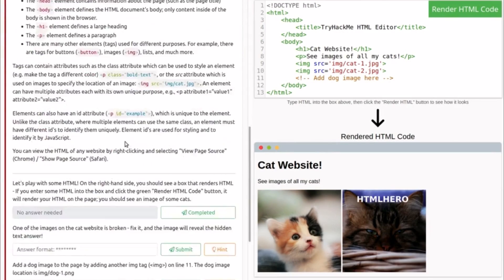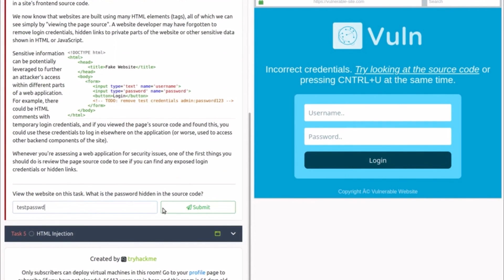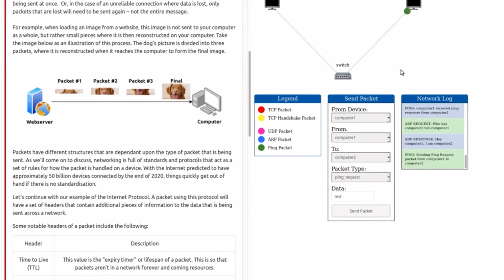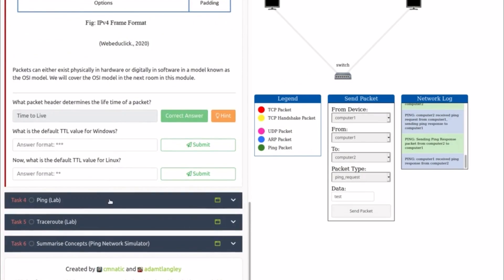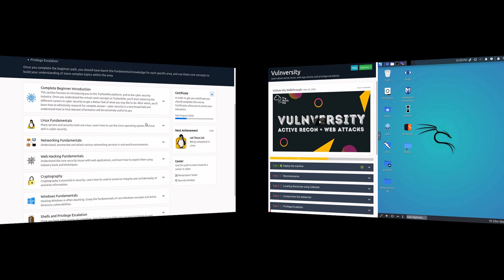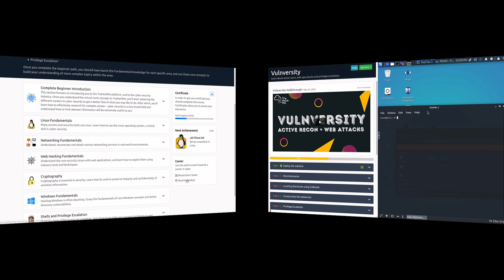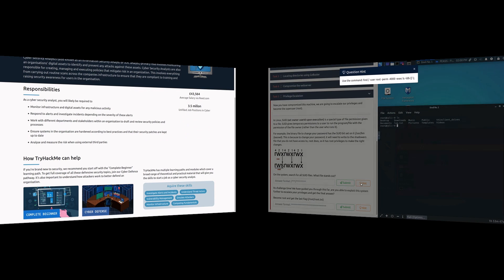TryHackMe is a platform where anyone can learn cybersecurity with hands-on training through real-world scenarios. The best part about TryHackMe is that it's very beginner-friendly and has guides for different CTF challenges on how to gain access to specific machines available on TryHackMe for practice. Learning on TryHackMe is fun and their complete learning paths are excellent for getting started, but they're for premium users who have paid access. I will be working on free machines so you can learn with me if you cannot afford premium access to TryHackMe.